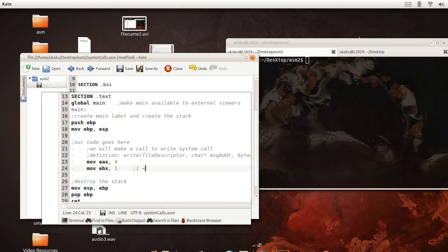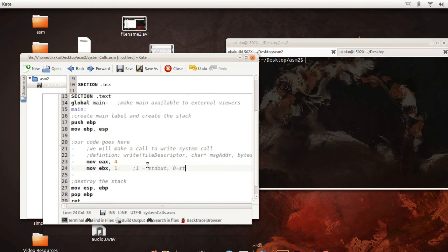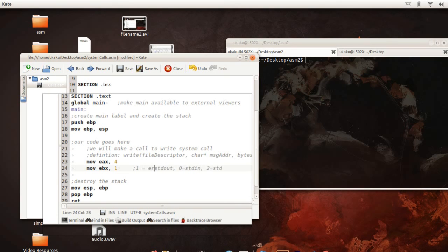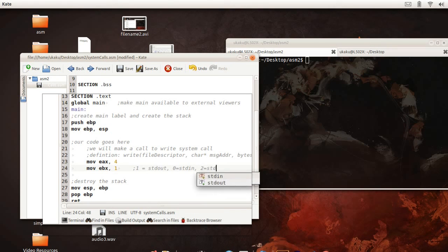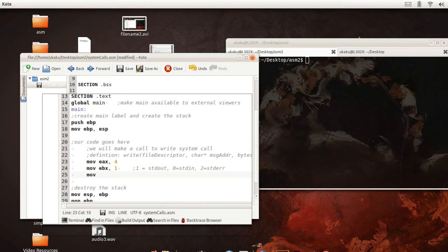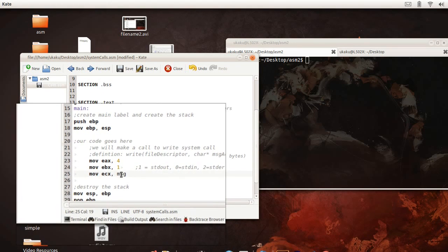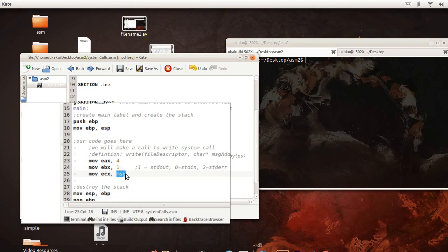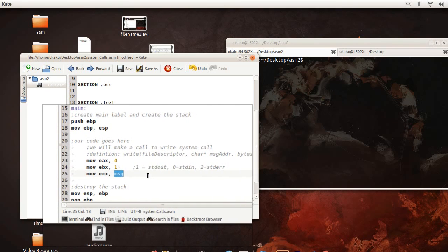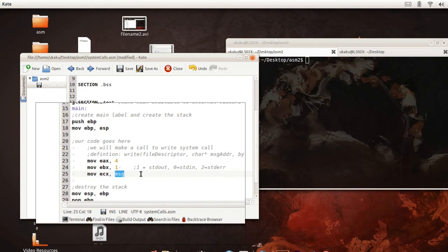1 is standard output, while 0 is standard input, and 2 is standard error. Now ECX is going to hold the message address, and you do message addresses by just simply having the name of the variable. That is an alias for the address of the particular variable.